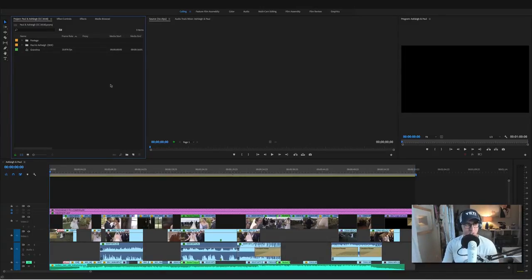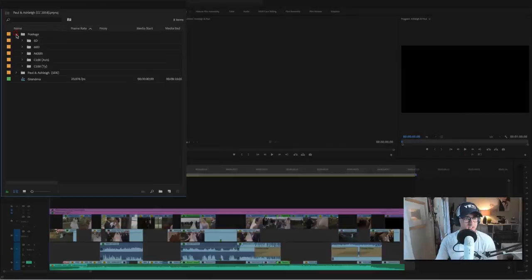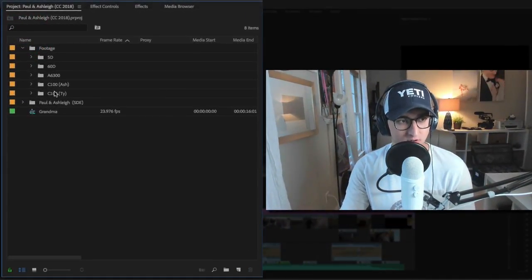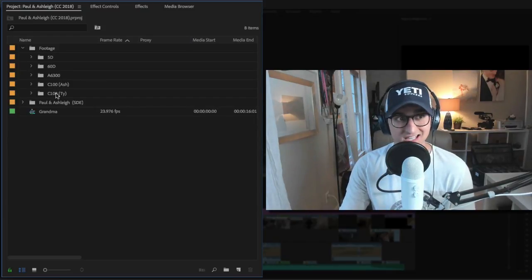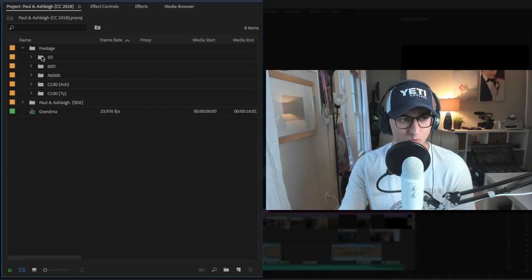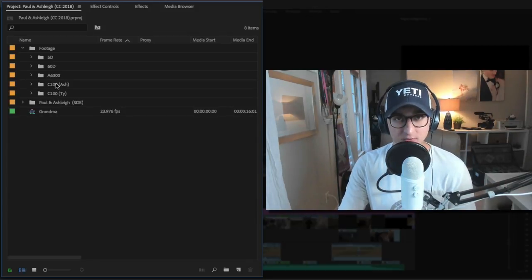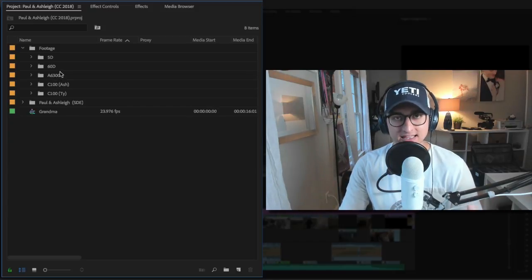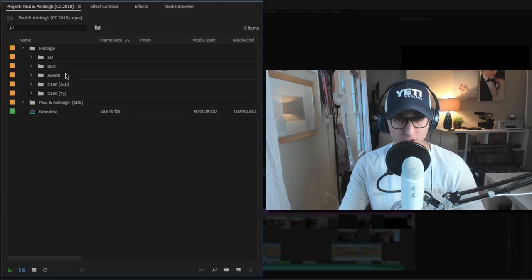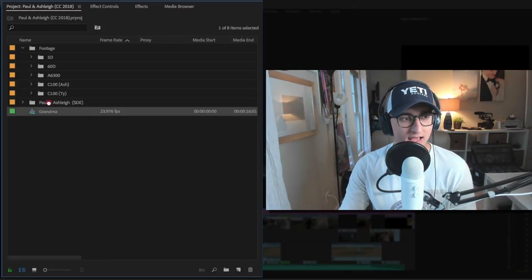So here we are inside Premiere Pro CC 2018 - I actually just upgraded yesterday. I was trying to hold off and finish all these wedding films before I upgraded, but I was having a ton of problems with CC 2017 with it crashing. So what we're going to do is take all the footage. I have all our footage imported from all the different cameras, and we are going to start the culling process. I have a footage folder with a specific folder for each camera - we use five cameras throughout the day.